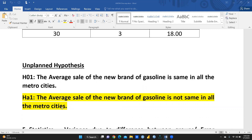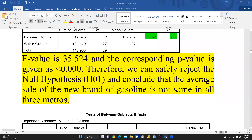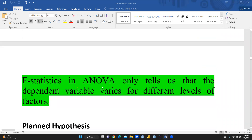Let me explain how we are going to calculate this manually, and then compare our manual results with the SPSS results. First, we are going to use the F-statistic formula. Through SPSS, the F-value obtained was 35.524, which means we can safely reject the null hypothesis and conclude that the average sale of the new brand of gasoline is not the same in all three metro cities. Now let's start the manual calculation to get the same result.